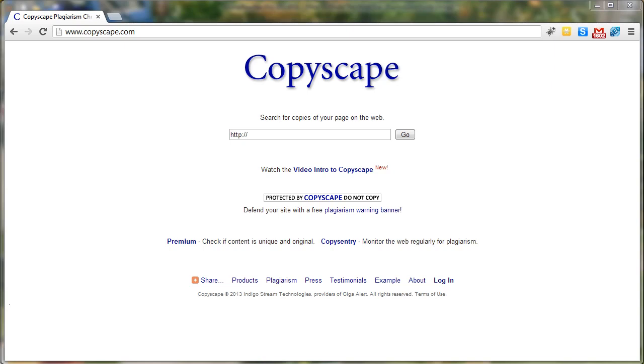This video is going to show you how to use Copyscape to ensure that your rewritten article is unique and can't be found anywhere on the internet. First thing we do is go to Copyscape.com.